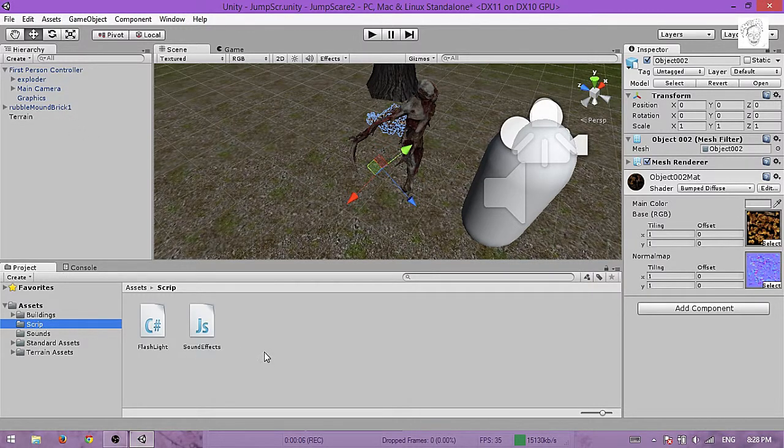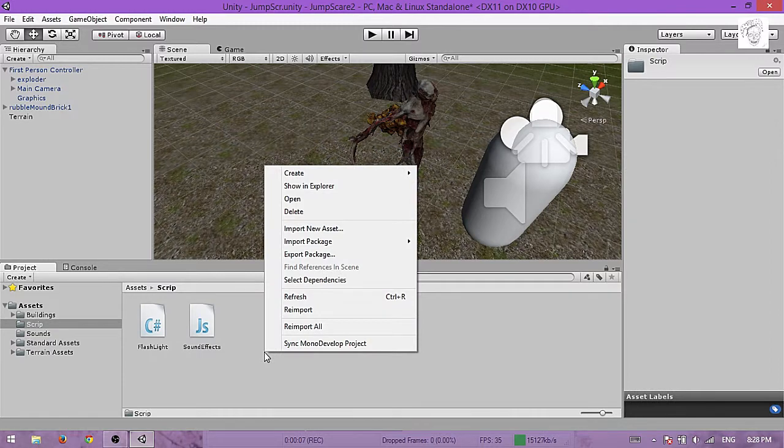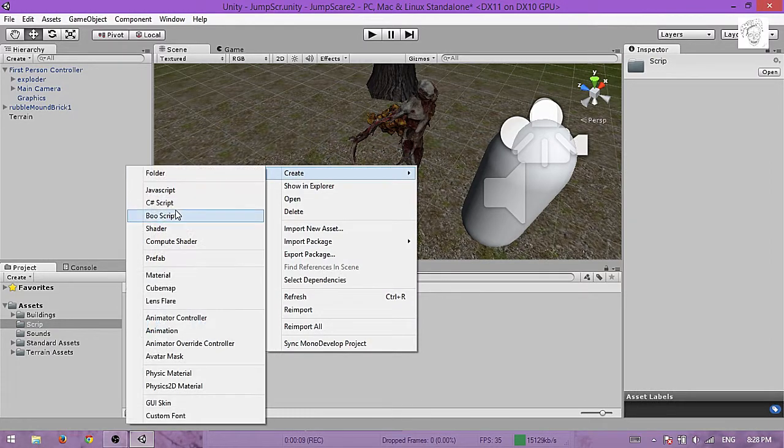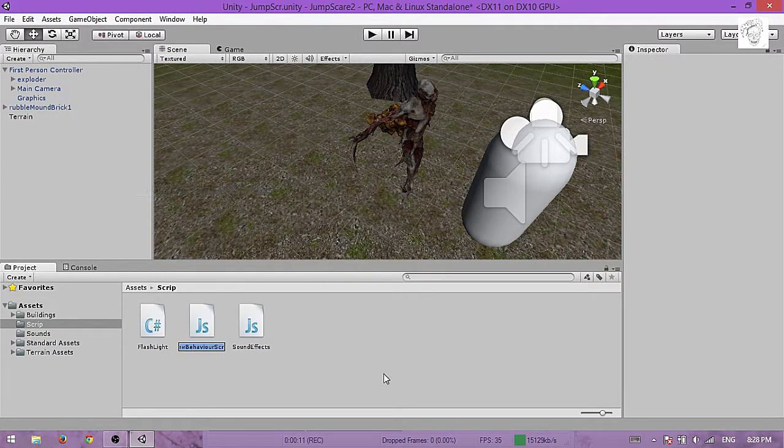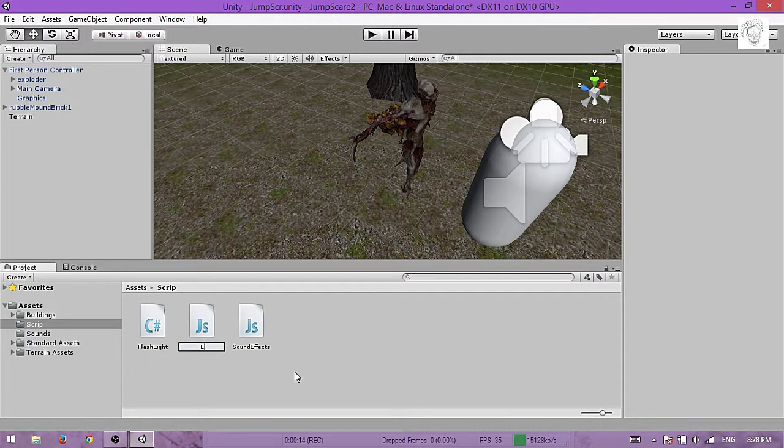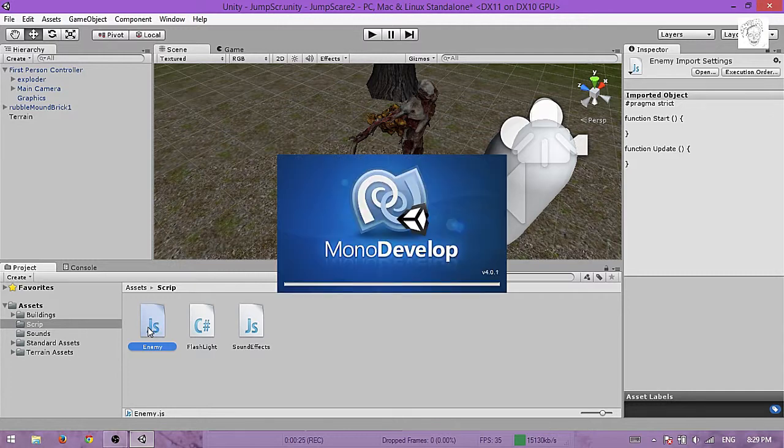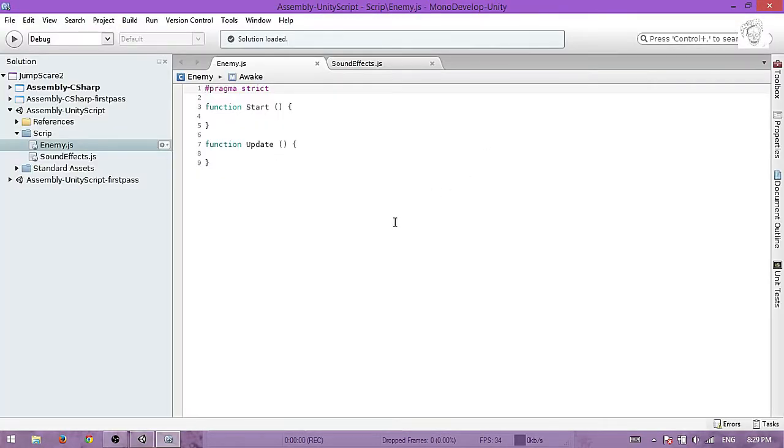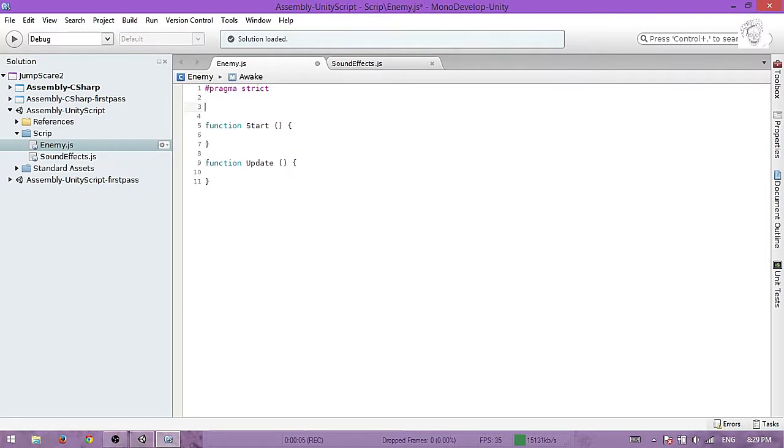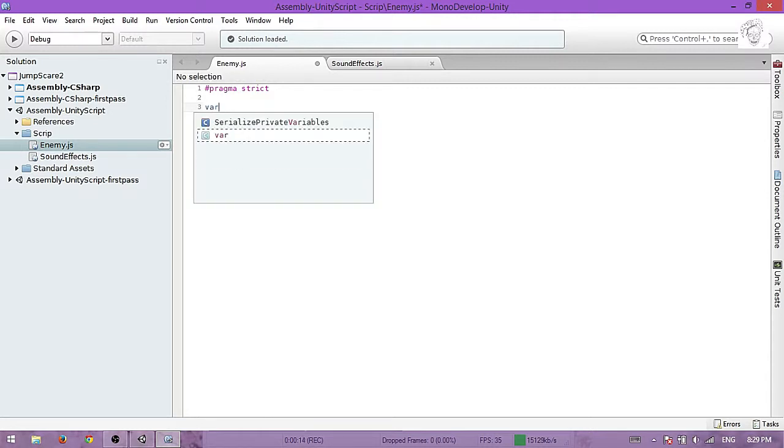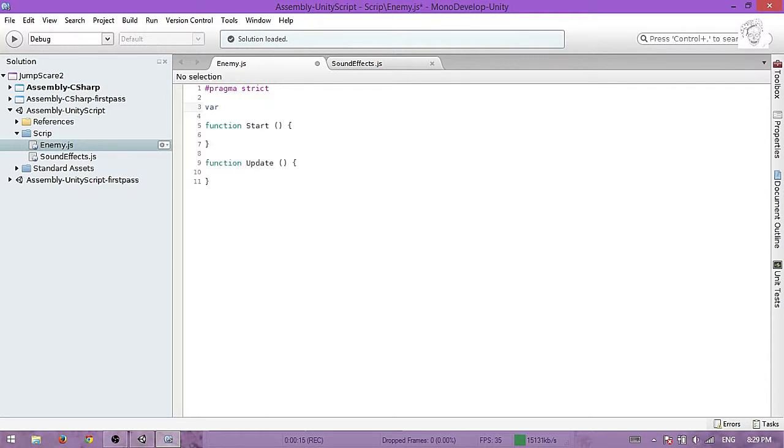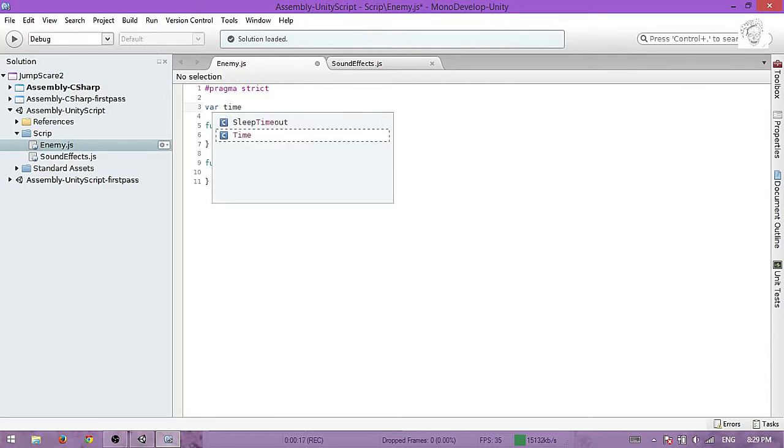Now what you want to do is go to script, make another script, also JavaScript, and name it enemy, or whatever you like. I will name mine enemy. Double click to open it. Now let's begin. We will need three variables. First we will use time left equals 300.